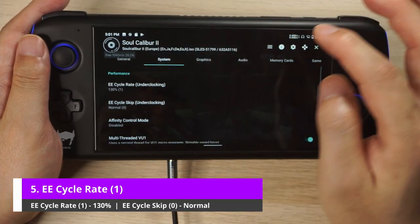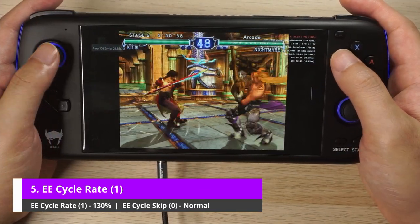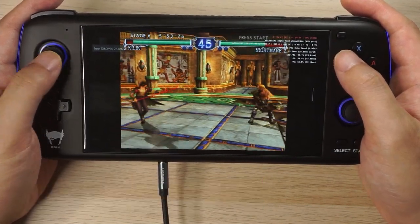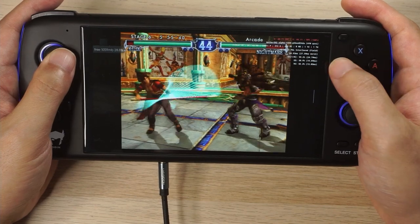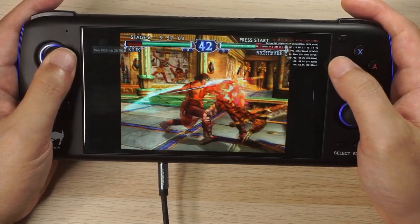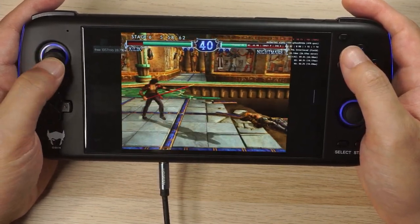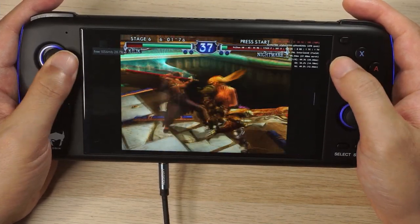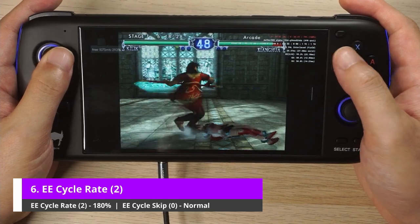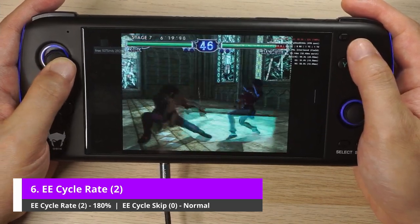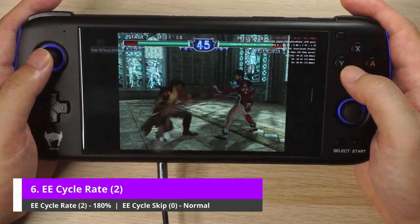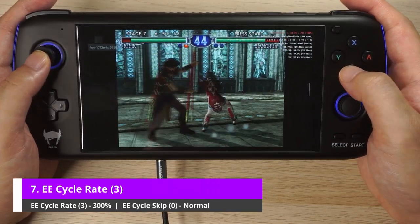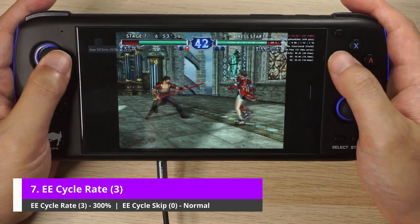Let's overclock the EE cycle rate, starting with 130%. Recall at normal settings the game was running too slow at 40 FPS. Overclocking doesn't seem to do much if the default emulator CPU speed was already too fast for your processor — you want to slow the PS2 speed down, not make it faster. Here's 180% and it doesn't really seem to do much. Here's 300% and it actually feels a little bit slower than default settings.